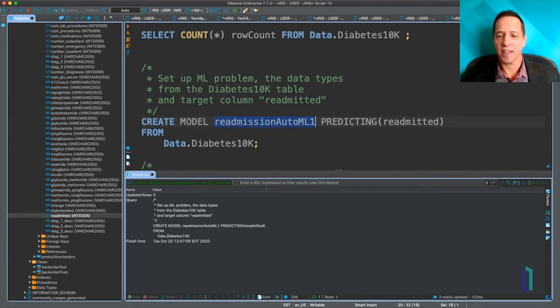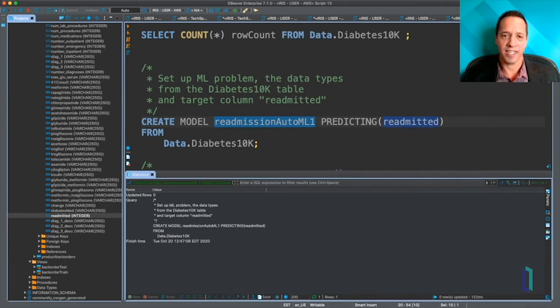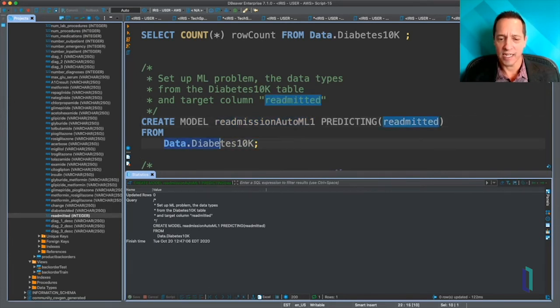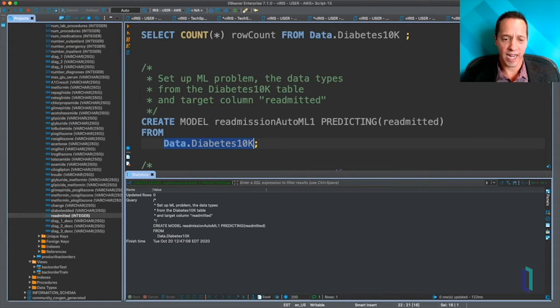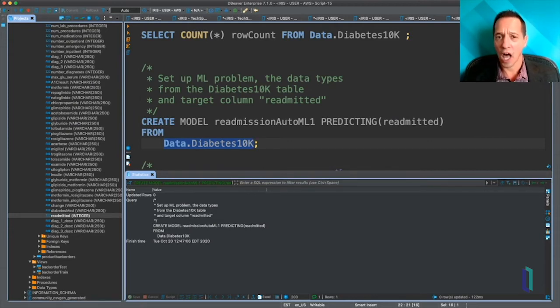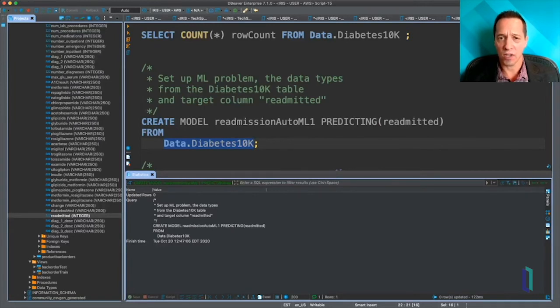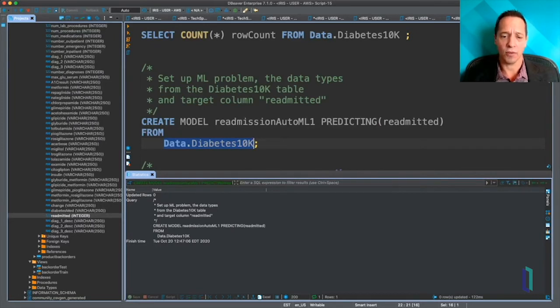You have to give it a name, and then you tell it which column you're predicting, and then you give it some default data that you'll use in training. That gives information to IntegratedML about the columns that are going to be used as the input data for that model.